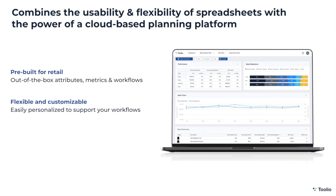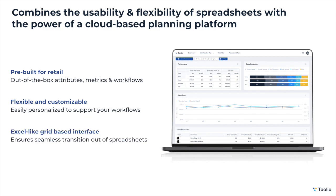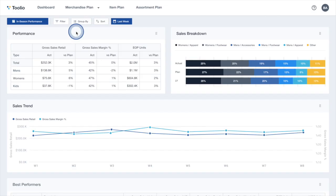While it's our mission to finally get planners and merchants out of spreadsheets, we realize that it's what many are comfortable with, so we've built Tulio on an Excel-like, grid-based interface in order to ensure a seamless transition from planning in spreadsheets to planning in Tulio.